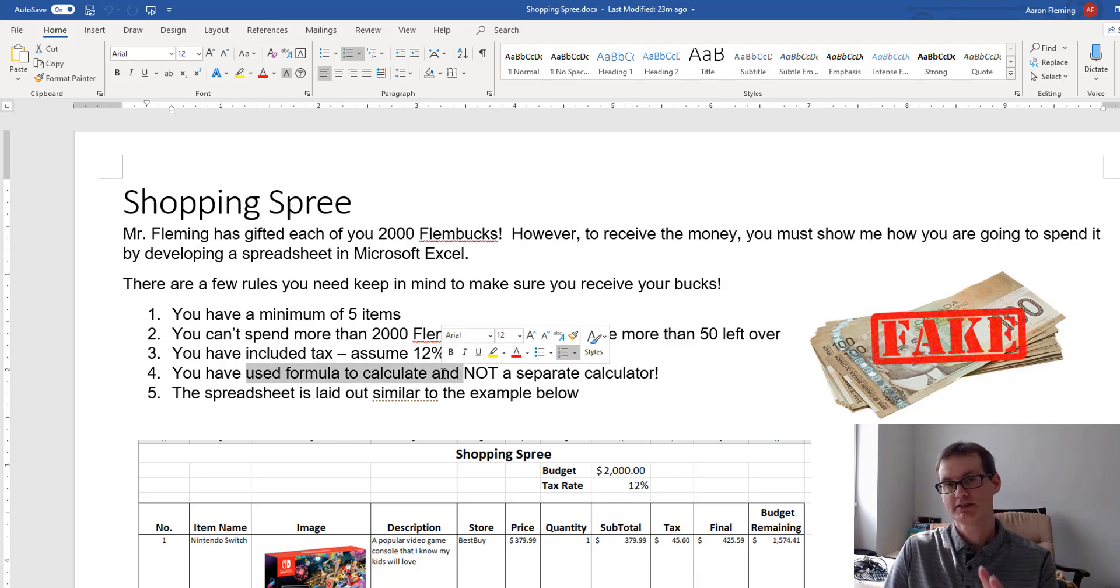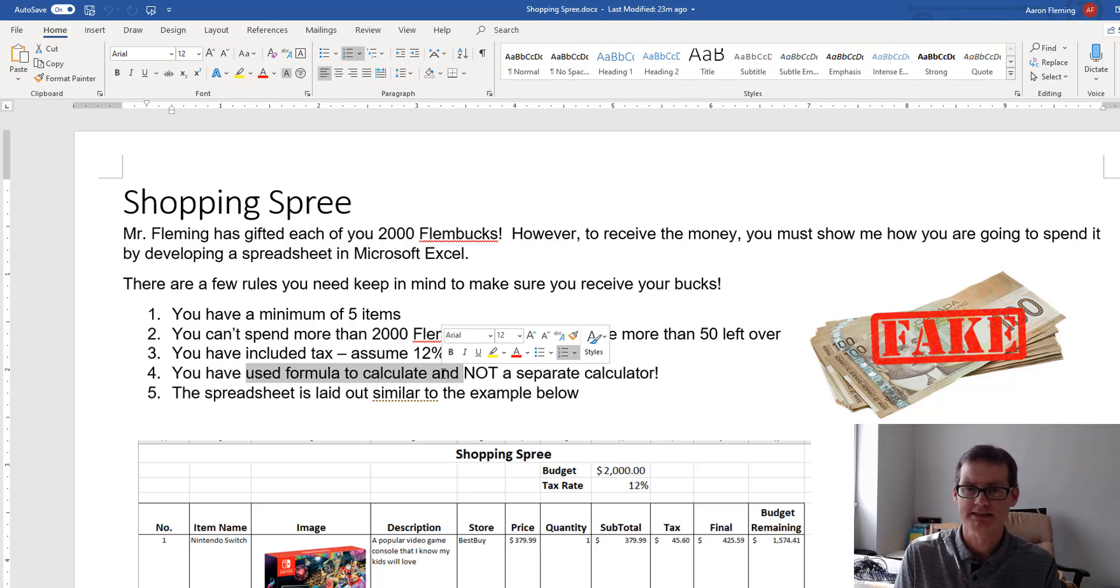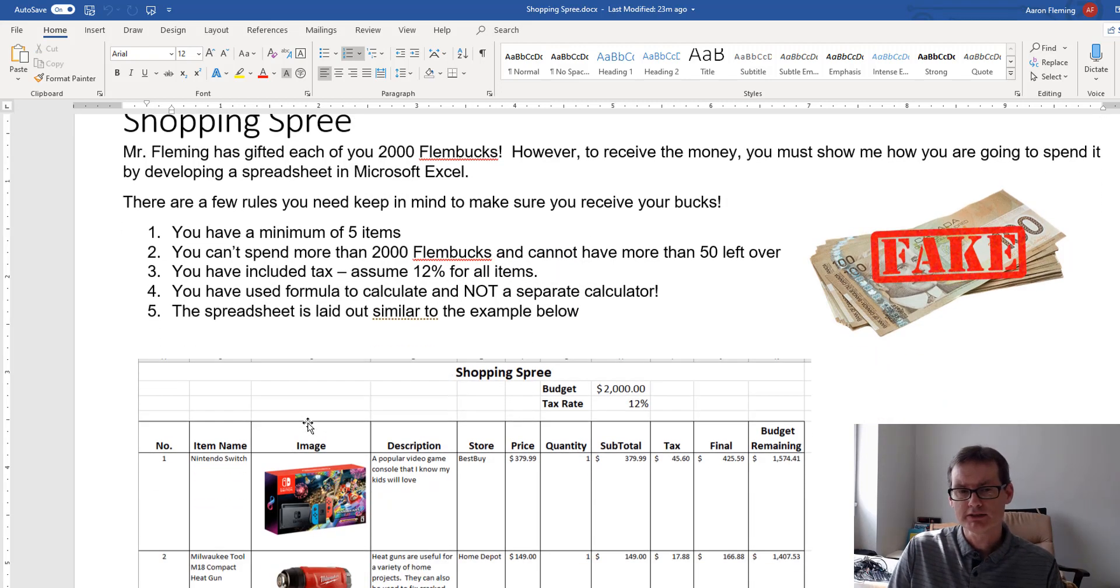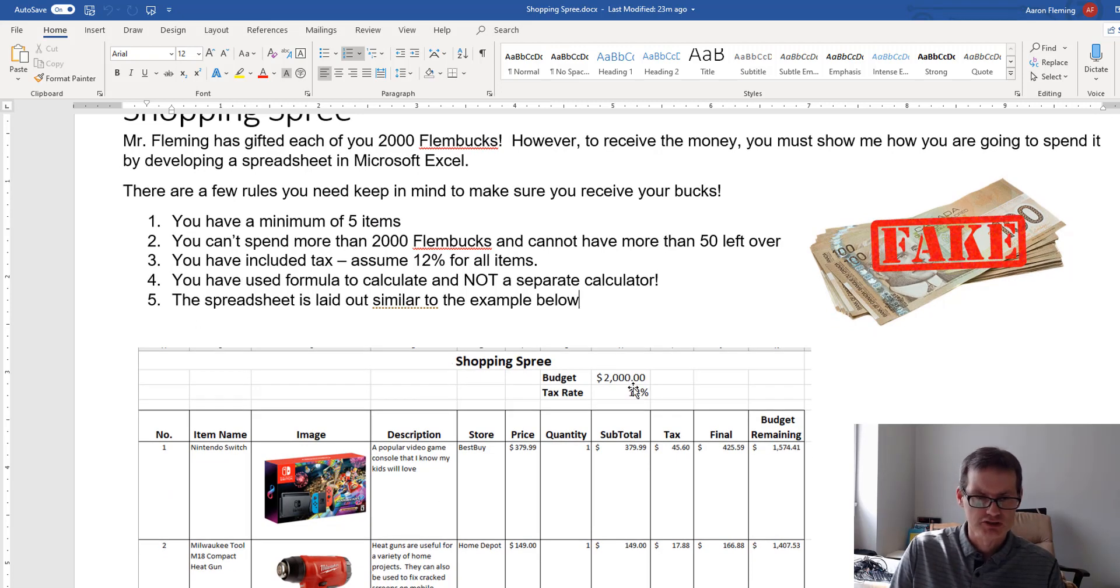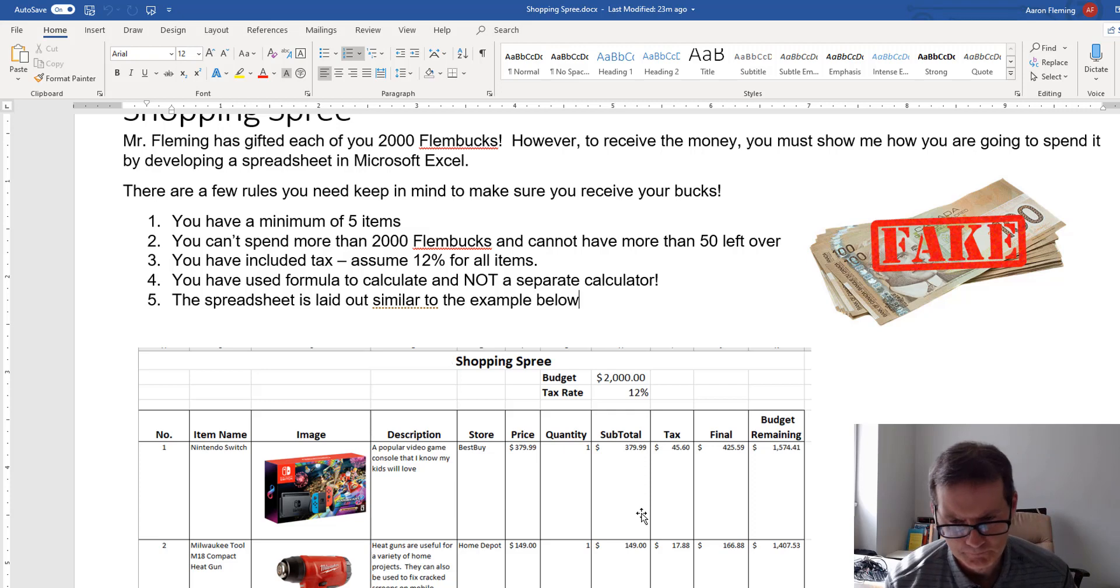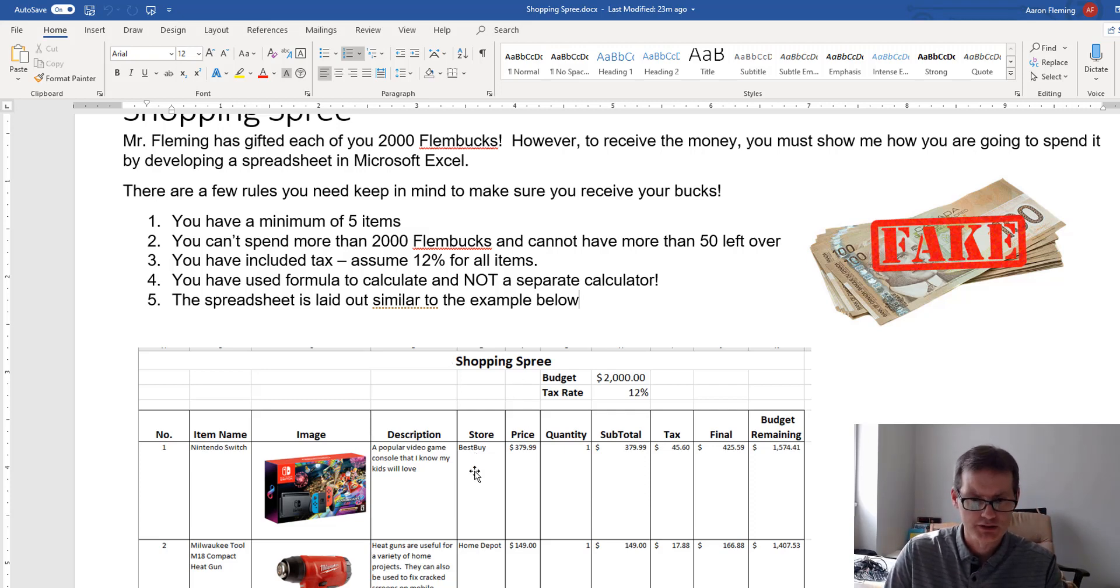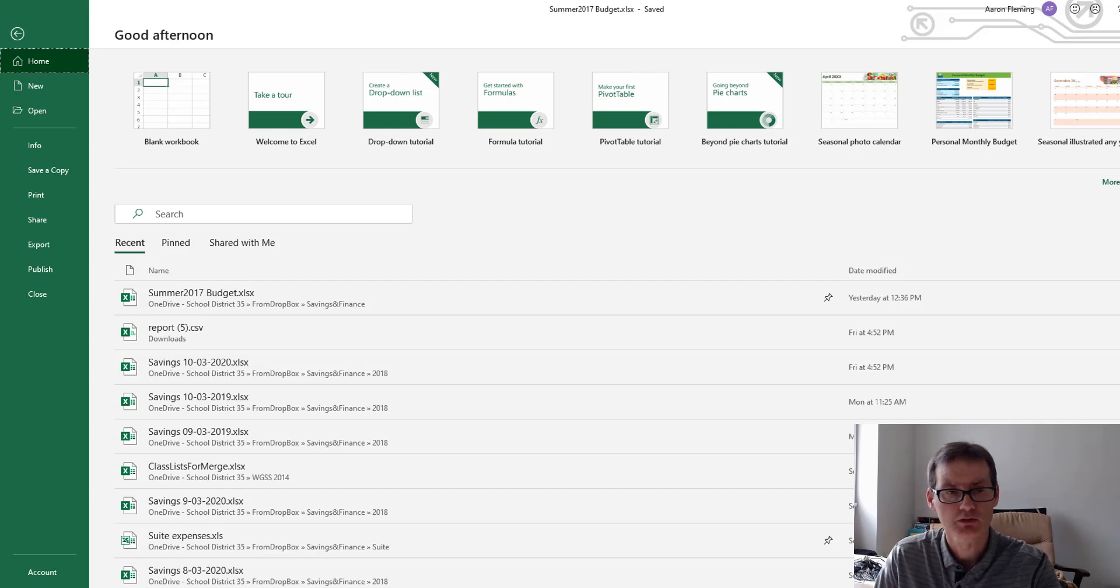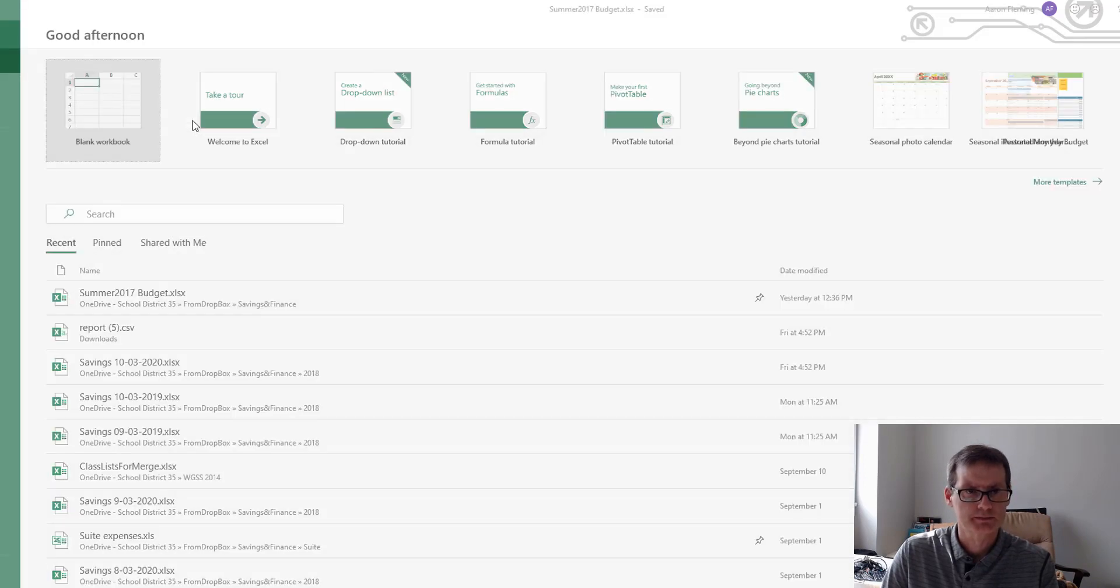You have to spend almost all of it, but you can't spend more than 2,000 Flembux. You've got to spend either 2,000 Flembux or a little bit less. I can't have more than $50 or 50 Flembux left over. You've got to include tax there. So we'll just make it easy and assume that everything has 12% tax. And I'll show you how to calculate that on the spreadsheet.